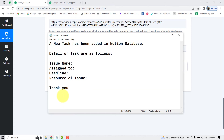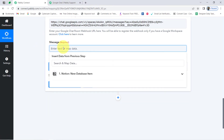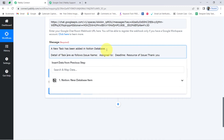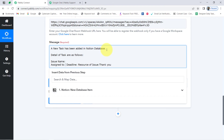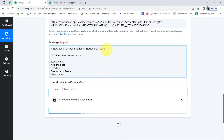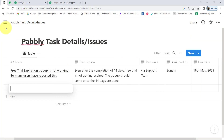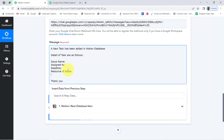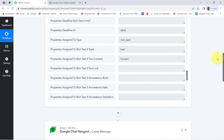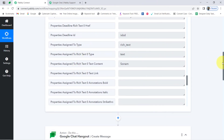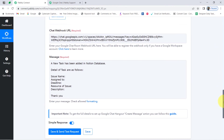Now it's time to compose a message. What kind of message would I like to send to my team? I have already created a small text template. Let me paste it and correct the formatting. 'Details of task are as follows' — I have added all the fields: issue name, assigned to, deadline, resource of issue. These are the same columns I have added in my Notion application. I should also include the description. Mapping is very simple inside Pabbly Connect — you just need to click on a field and you will find the data from the previous step in a dropdown.